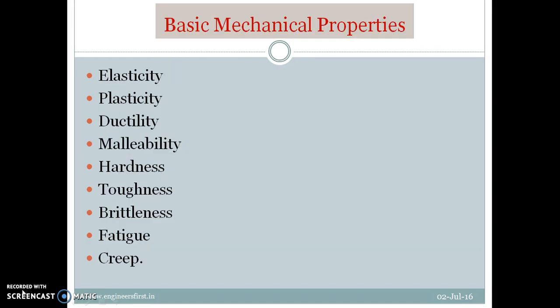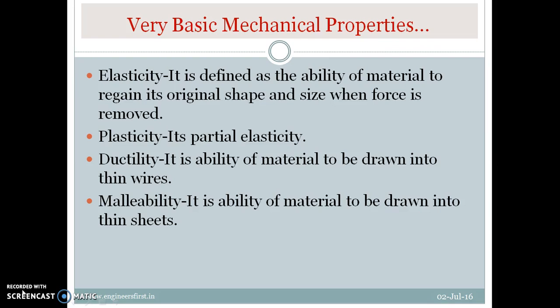Next we discuss some basic mechanical properties: elasticity, plasticity, ductility, malleability, hardness, toughness, brittleness, fatigue, and creep. Today we are going to focus on only four basic mechanical properties. The first is elasticity. Take a rubber band and pull it — there is a change in its dimension. But if you remove the force, it will regain its original shape and size. That property is called elasticity. Elasticity is defined as the ability of a material to regain its original shape and size when the applied force is removed.